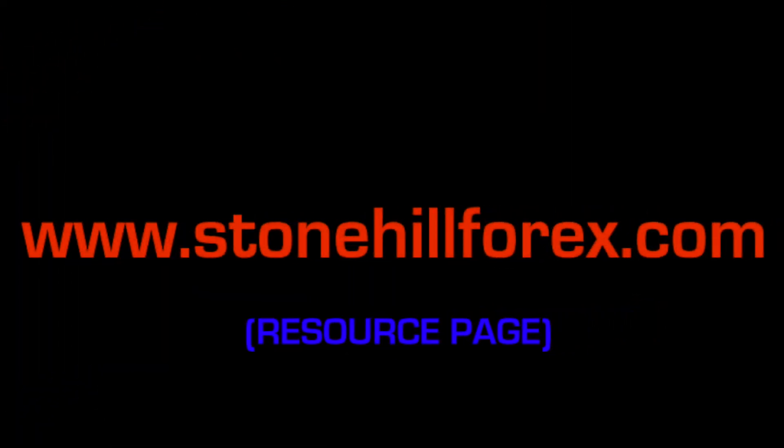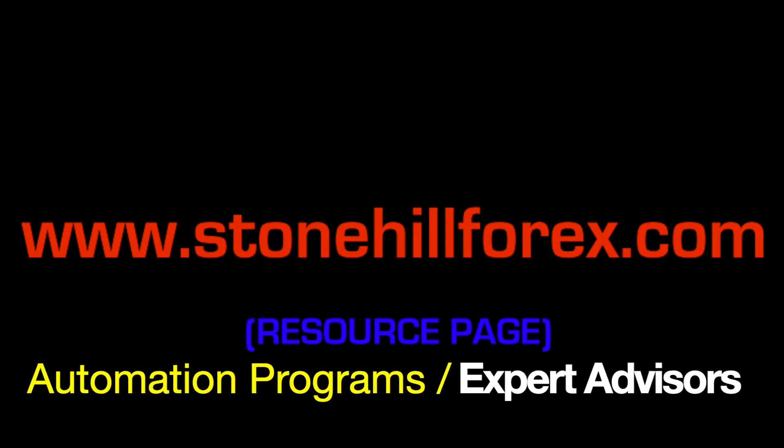Additionally, there are other links on the Stonehill Forex resource page where you can find places to search for programs and expert advisors as well.